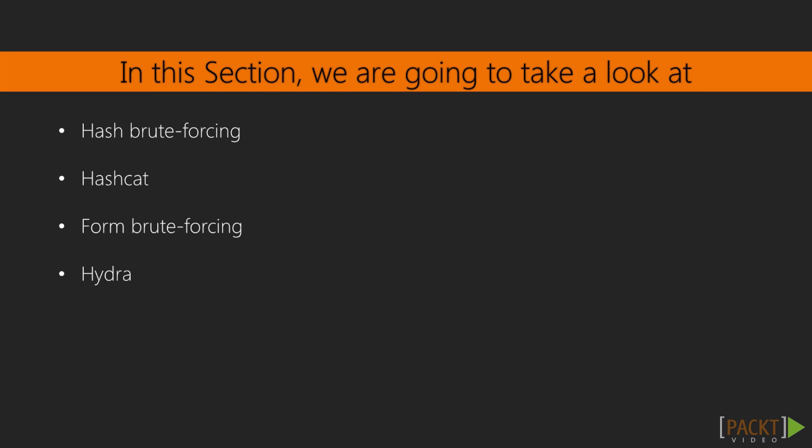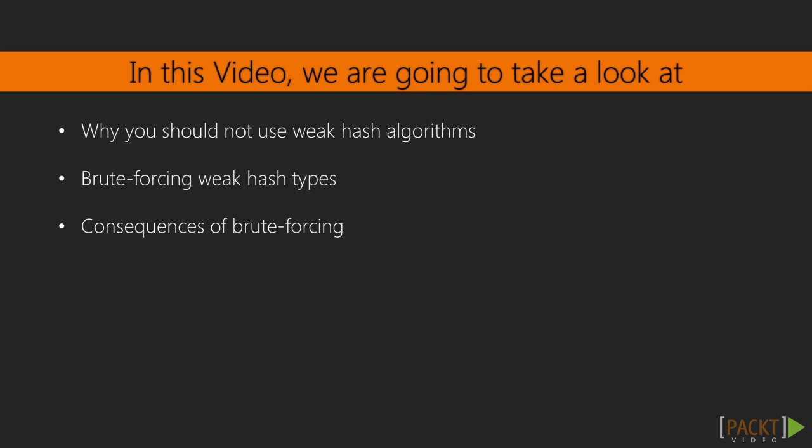We'll take a look at hash brute forcing, hashcat, form brute forcing, and hydra. In this video we're going to look at why you should not use weak hash algorithms, brute forcing weak hash types, and the consequences of brute forcing.